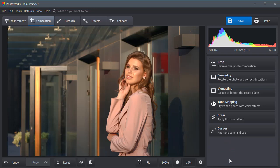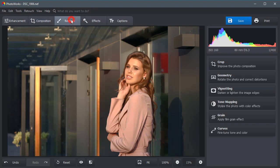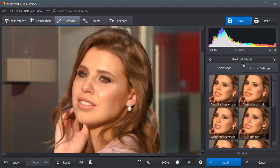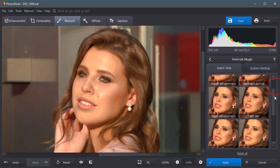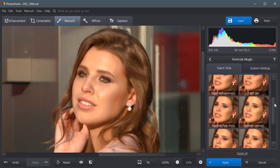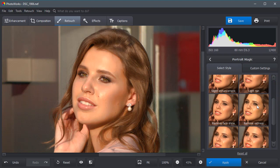There is always something to enhance in the portrait. To remove minor blemishes from the face and improve the skin look, open the retouch tab and select the portrait magic option. Choose a ready-made filter for an automatic change.